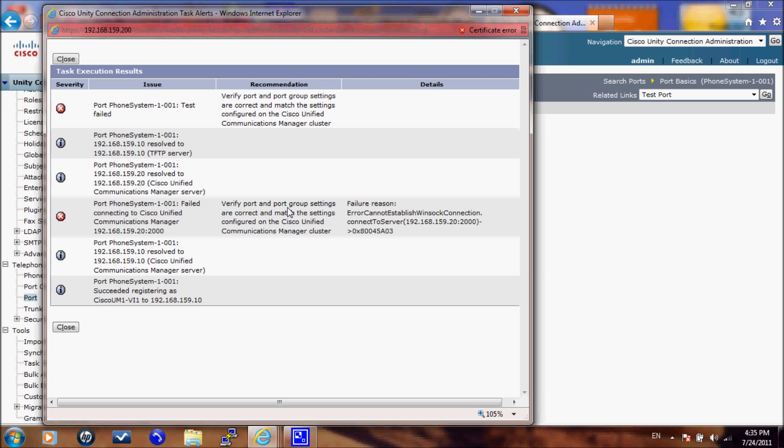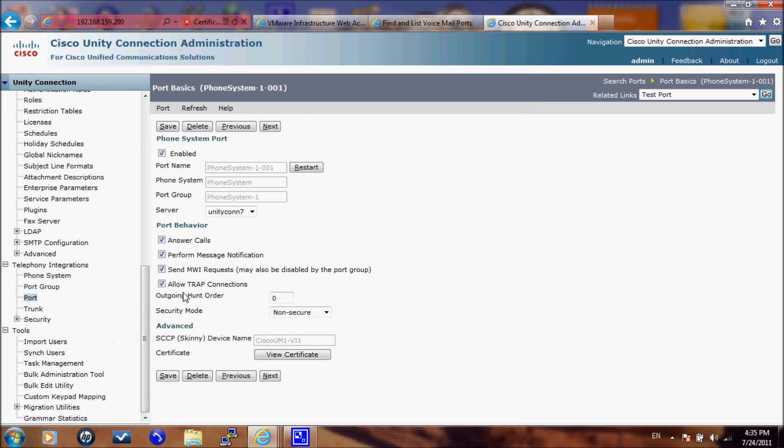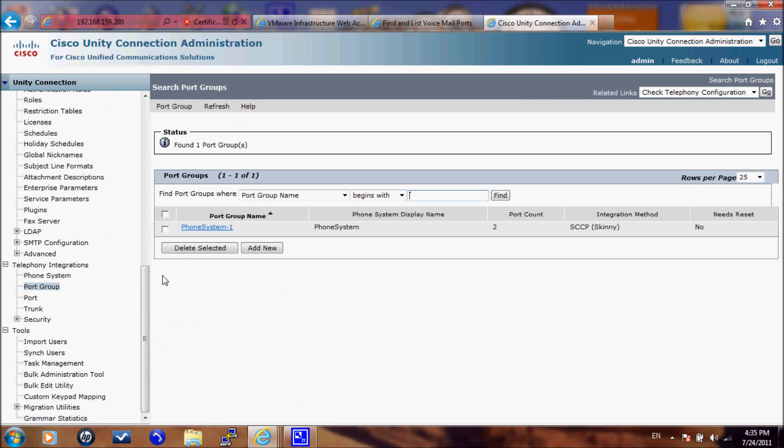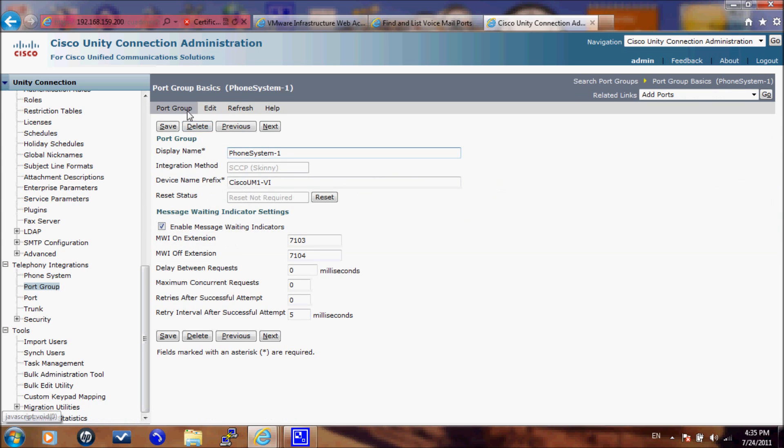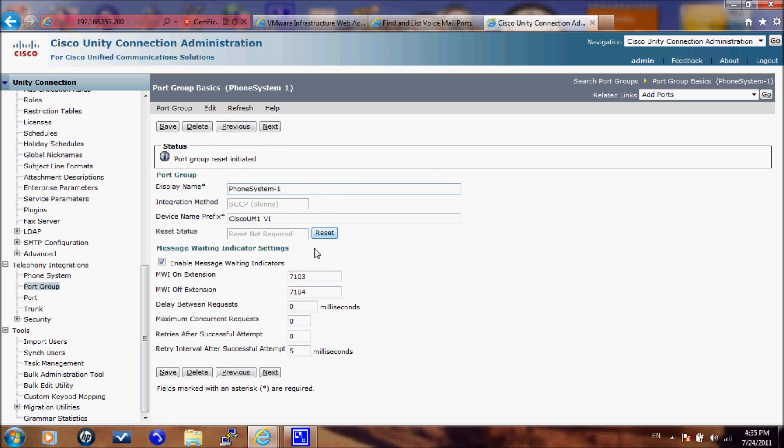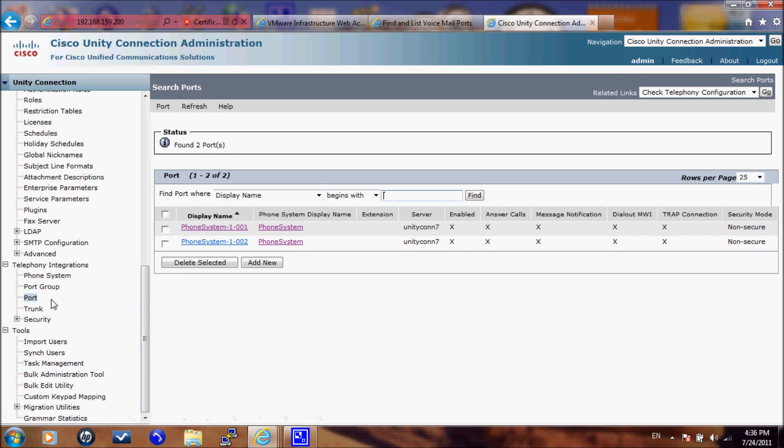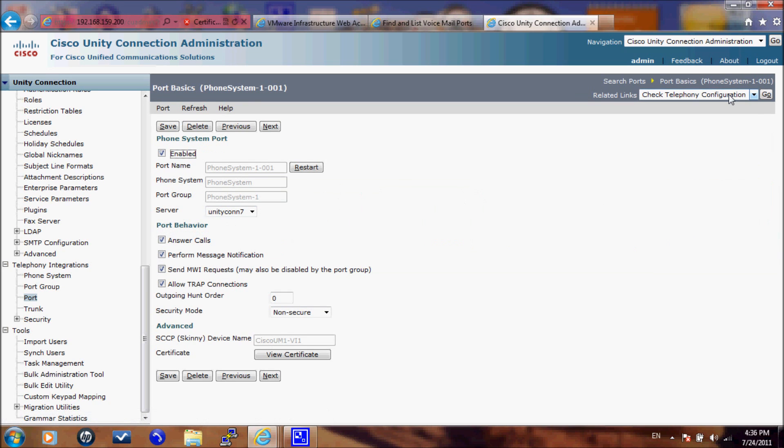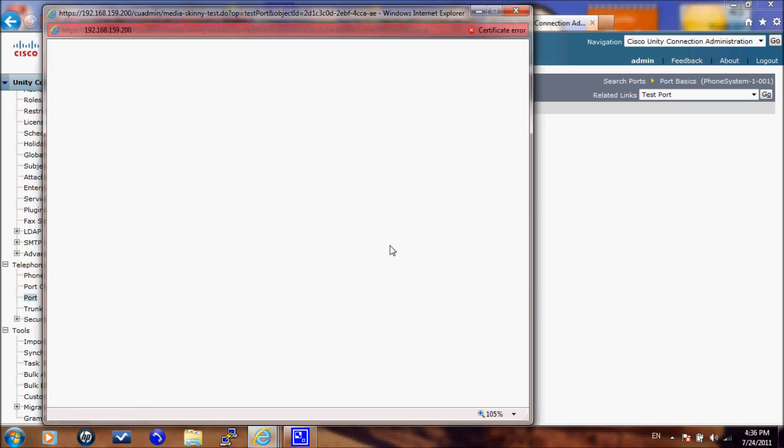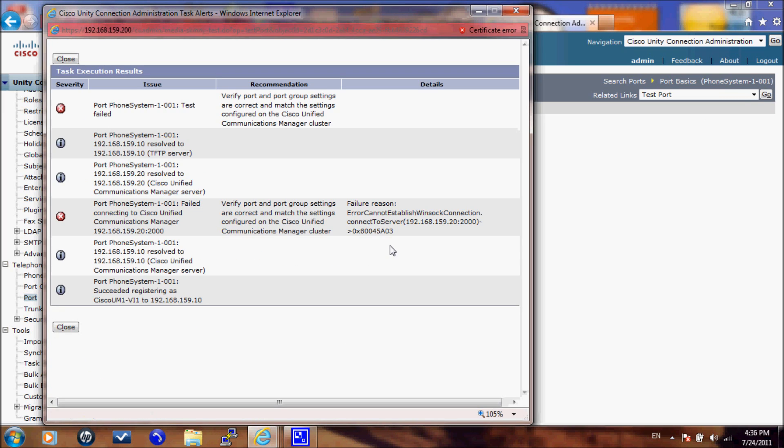Let's just go to the port group and reset ports. Reset the ports. And then let's go to the ports itself again and check the port. Test the ports again.